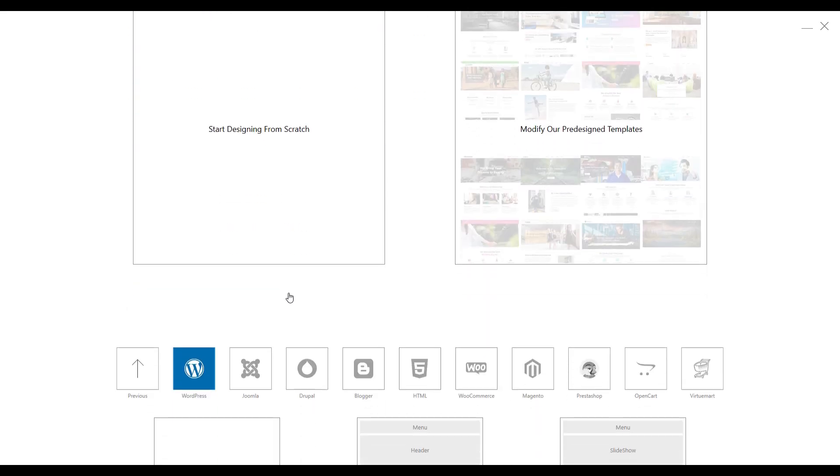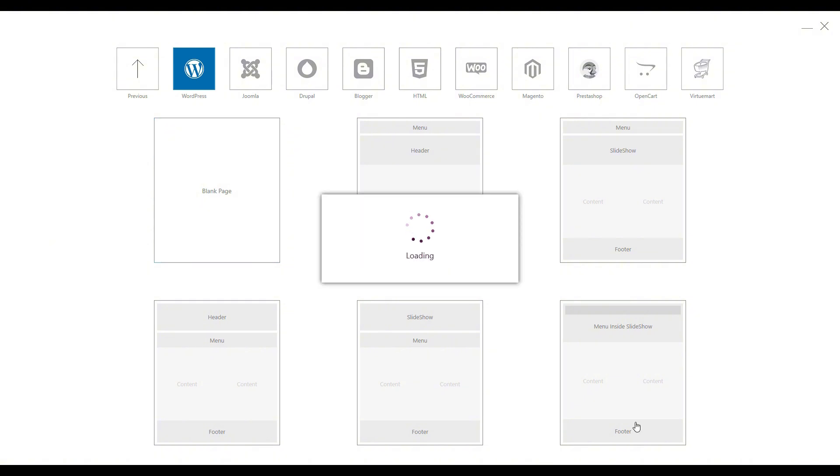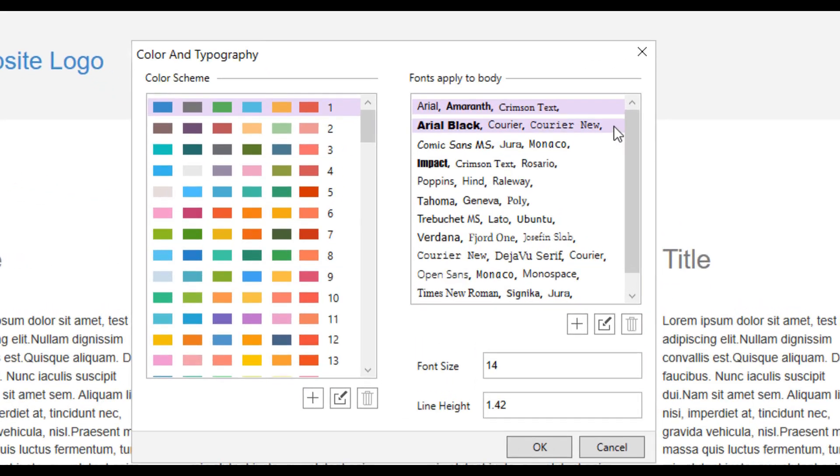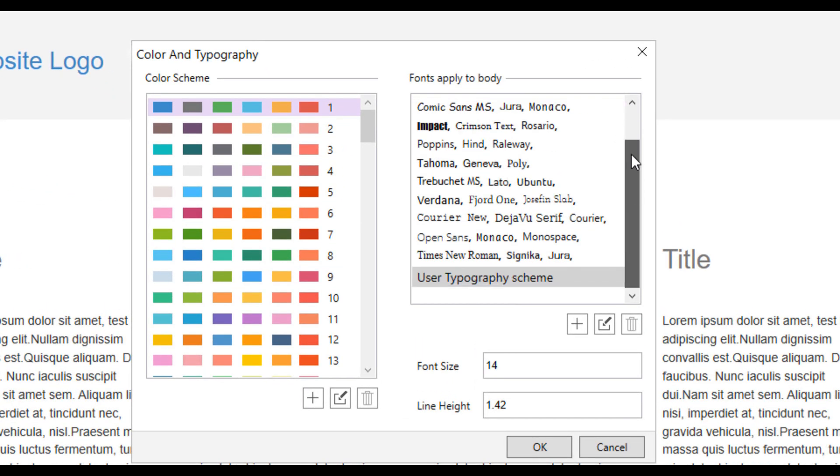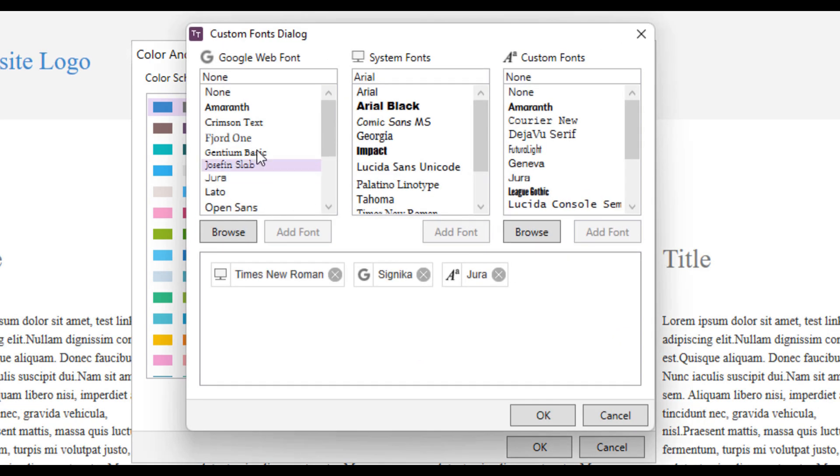First, you need to select the type of layout you want. Next, choose the color scheme and font style for your theme. Once selected, a complete theme layout will appear.